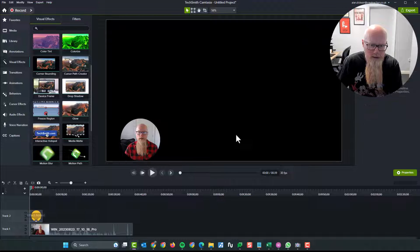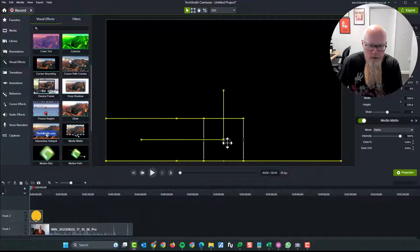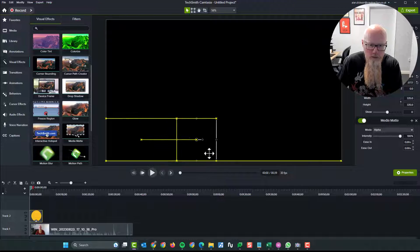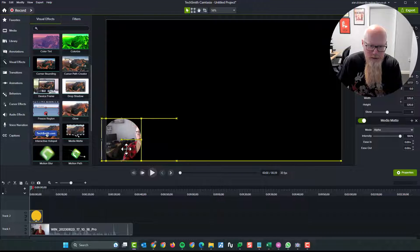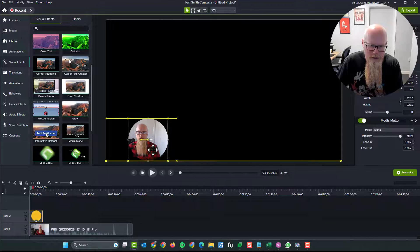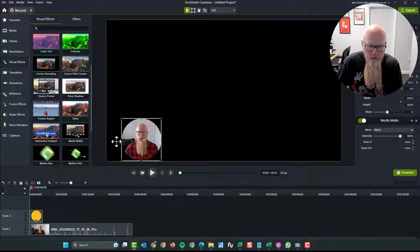Media matte. There we go. Drag and drop. Now, if you try and move it around, it's going to, it looks like James Bond, doesn't it? So if you try and move it around, it disappears.